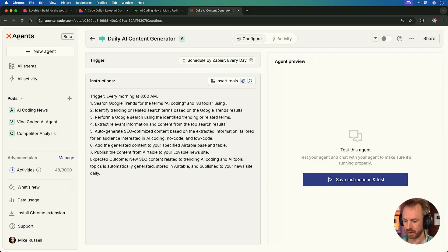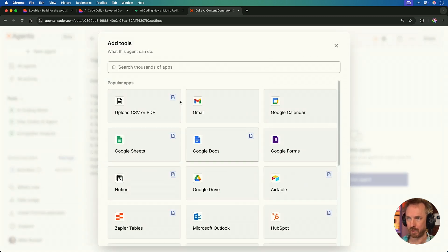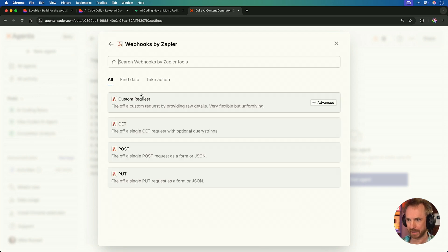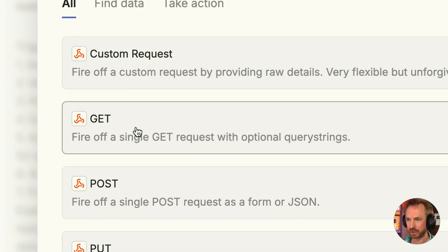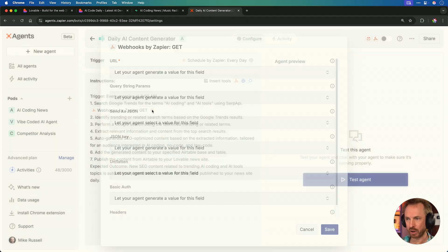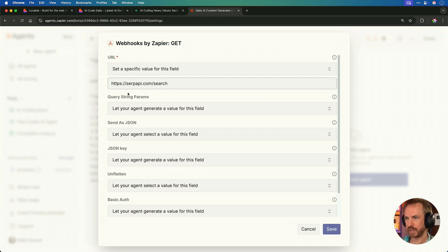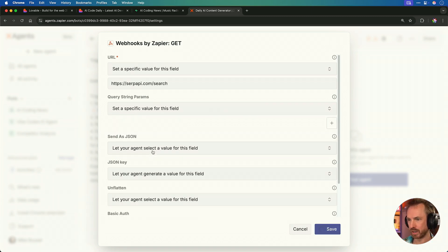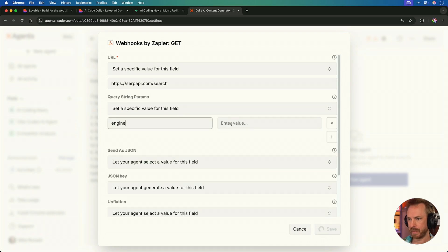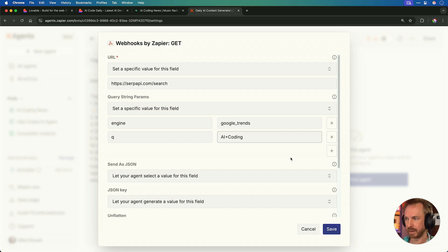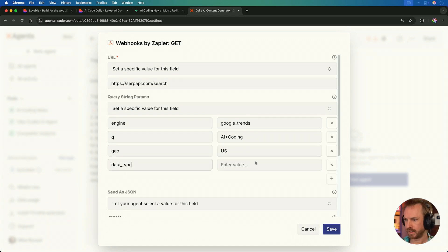We'll create a new agent and you guessed it, in natural language, we'll tell the agent what we want it to do. Every morning at 8am, I'd like you to search Google Trends for the terms AI coding and AI tools. Then I'd like you to do a Google search for the terms you get back, visit websites to learn about this term, and then auto-generate SEO content for an AI coding audience interested in no code and low code. Now, we're going to use a tool called SERP API for this, which actually has an integration with Google Trends right here. You can choose to register for an account. And again, the pricing is completely free for 100 searches per month.